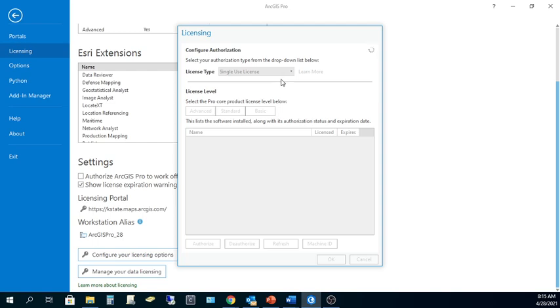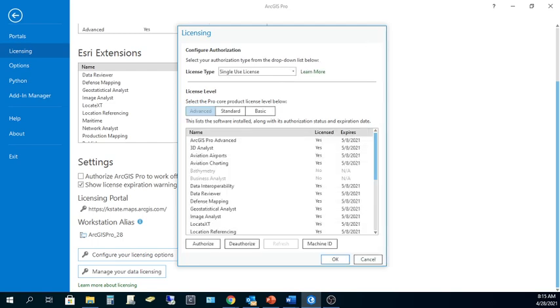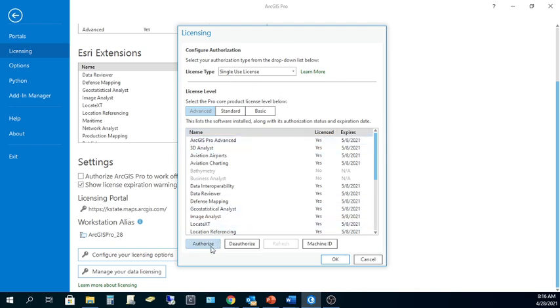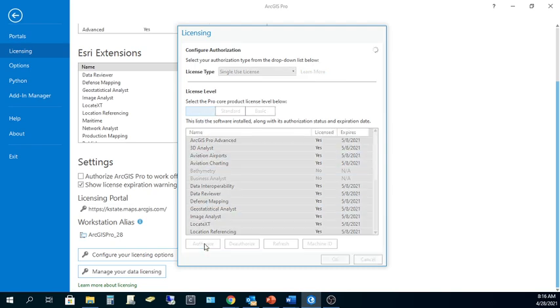Wait just a moment, and you'll see actually I've previously authorized this software also with a single-use license. But in your screen, it may look a little bit different. The next thing that you're going to want to do after checking Single-Use License is ensure that the Advanced option here for the licensing level is selected, and then choose Authorize at the bottom left.